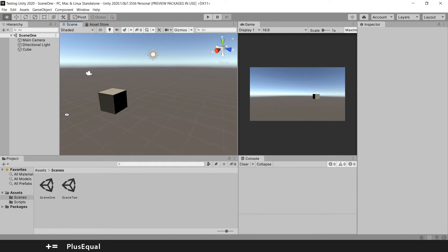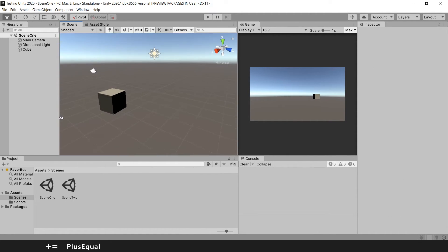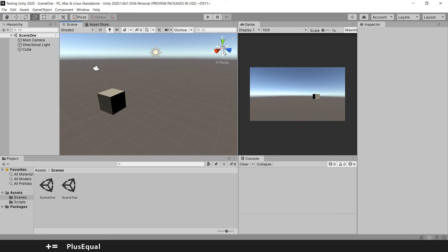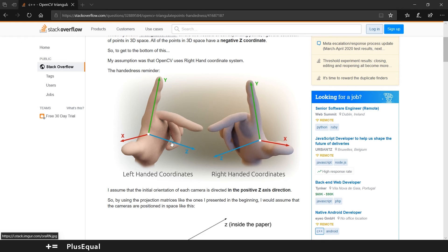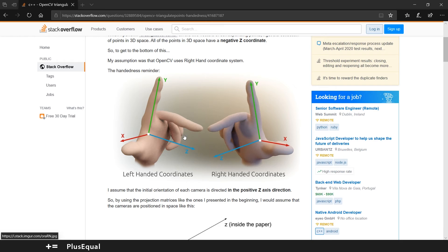Some people call this the left-handed coordinate system. You can see how these gizmos are arranged. Unity uses the left-hand coordinate system — your thumb points along the x-axis, your middle finger points to the z-axis, and your index finger points to the y-axis.